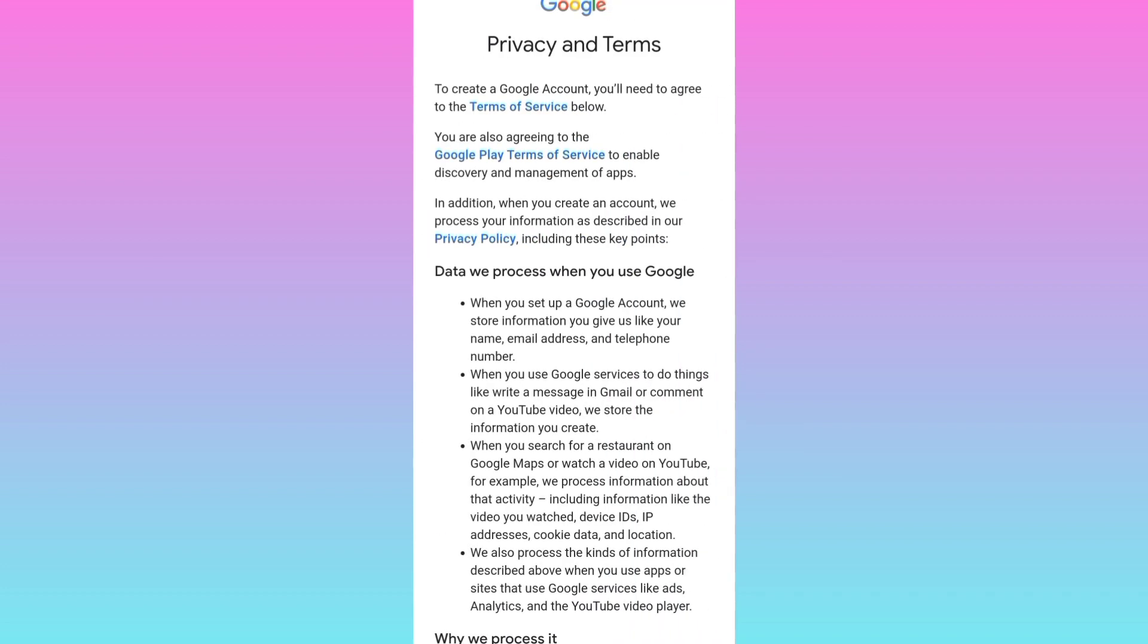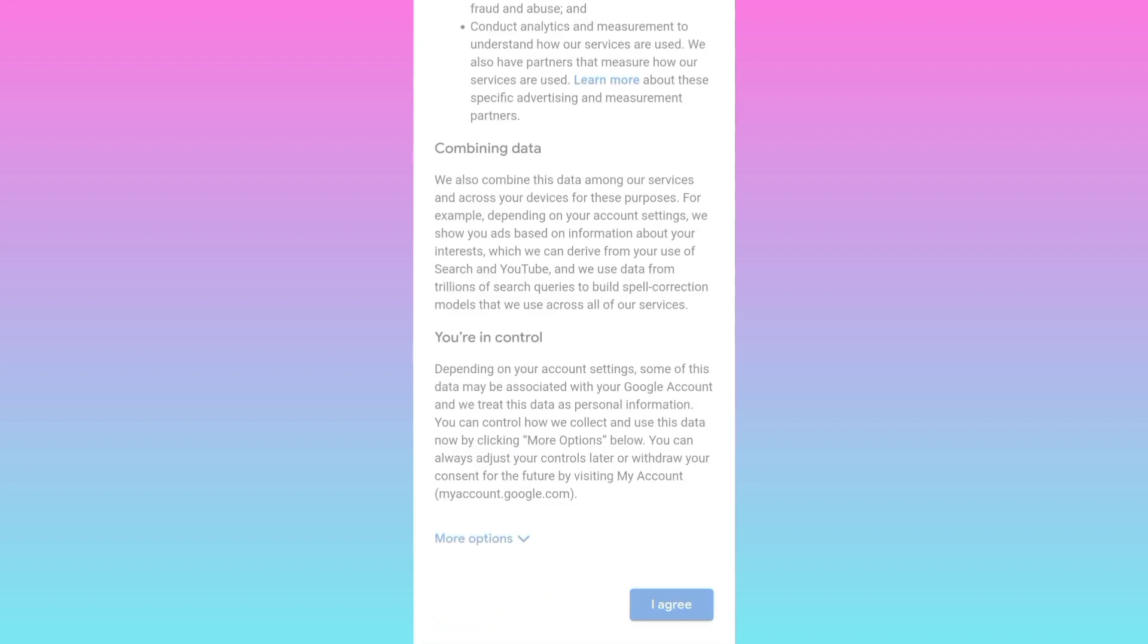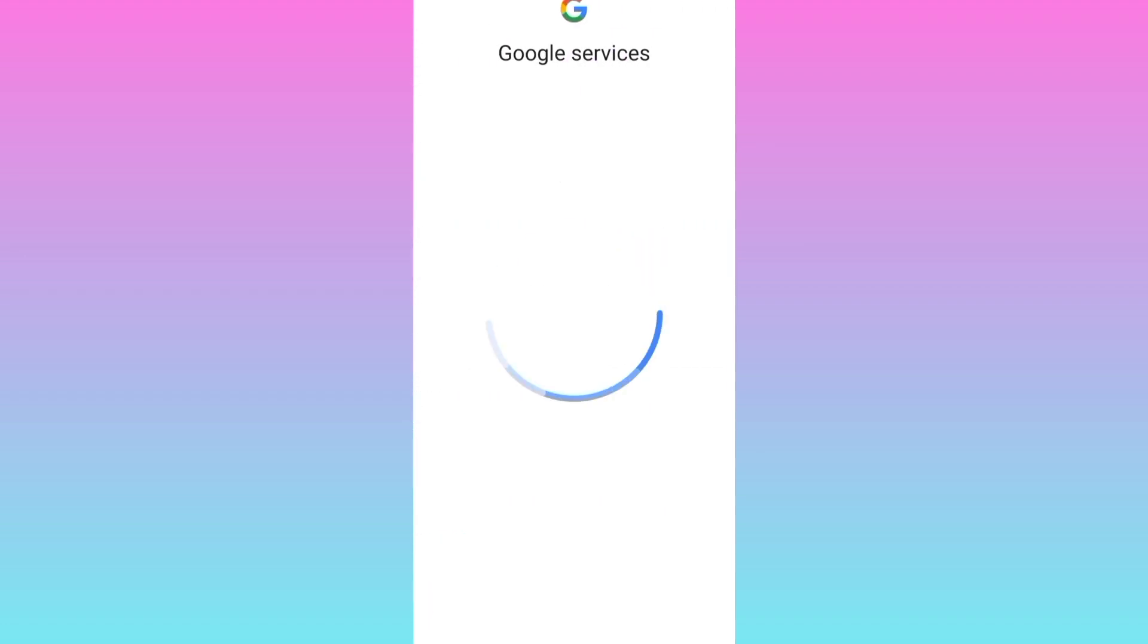Click on next. Scroll down and again click on I agree. And that's it, your Gmail account has been created without phone number. In this way, you can create unlimited Gmail accounts.